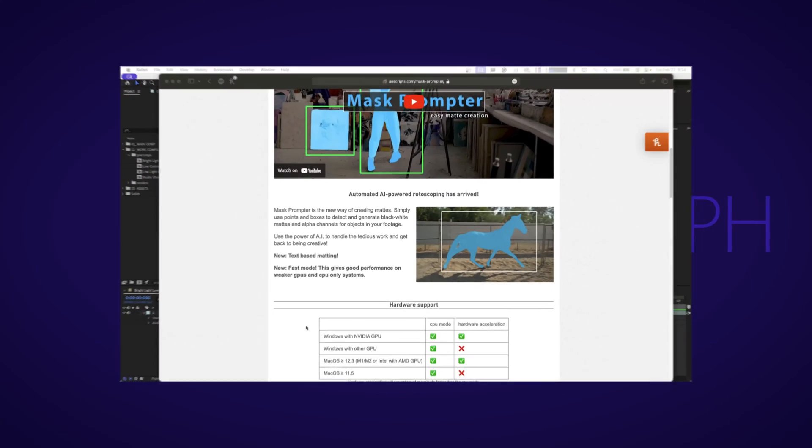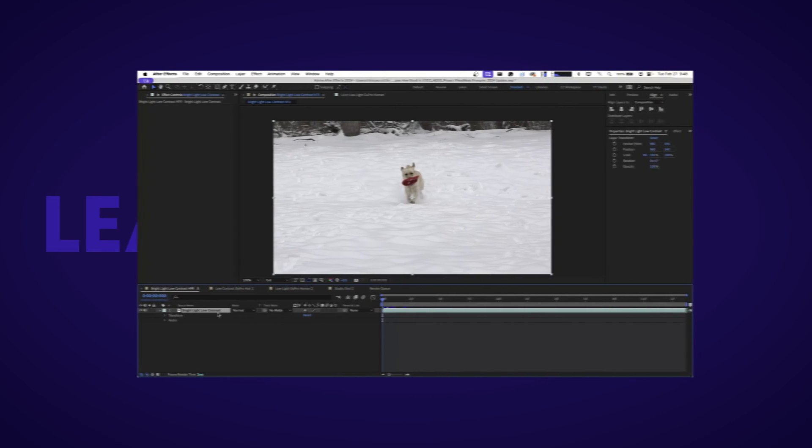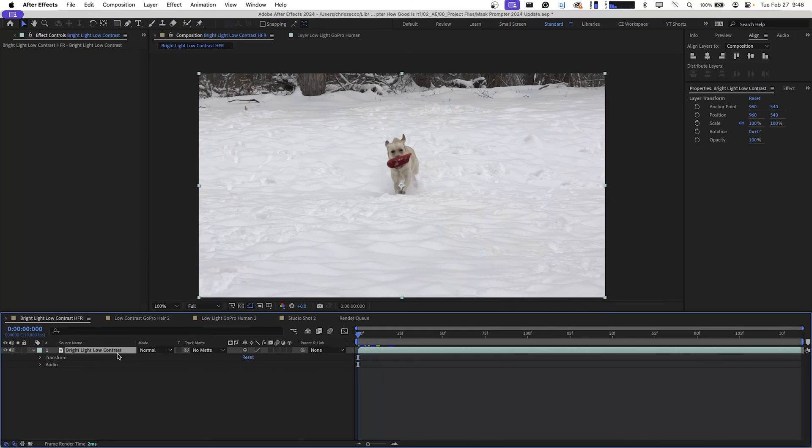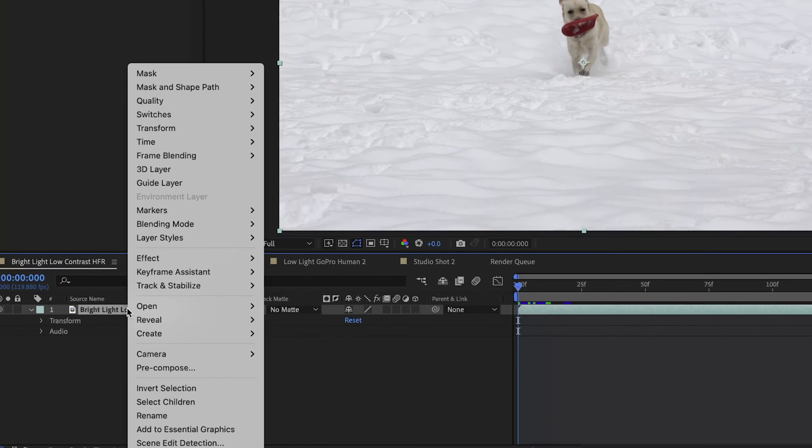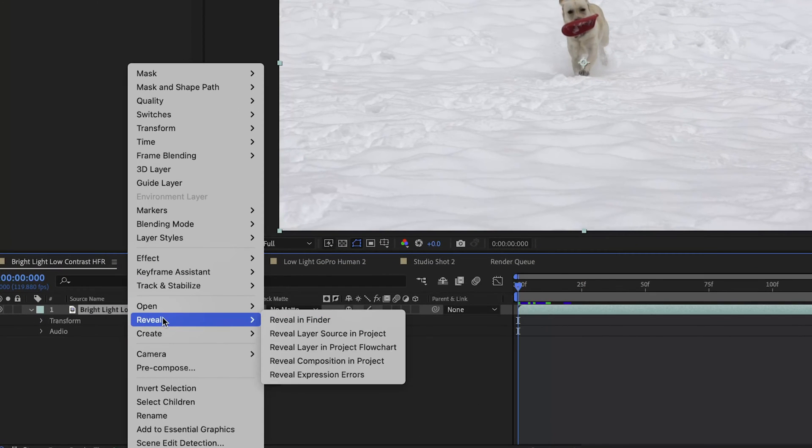Our first clip here is meant to show how Mask Prompter deals with low-contrast, bright-white, fast-moving subjects. This particular clip was shot on a Canon C200 at 120 frames per second.